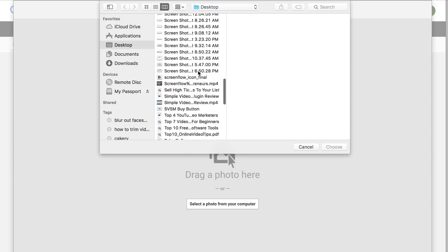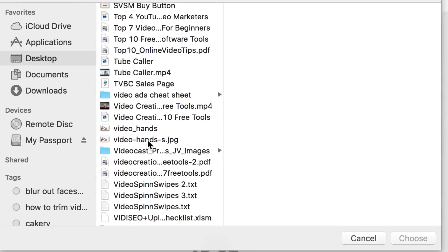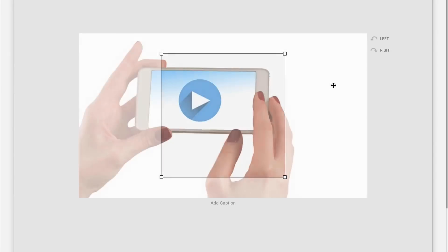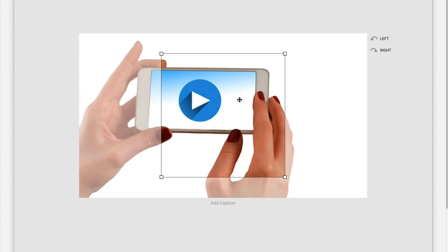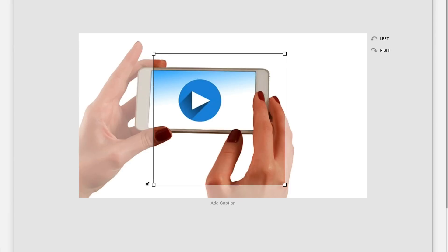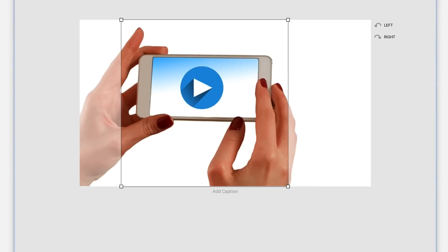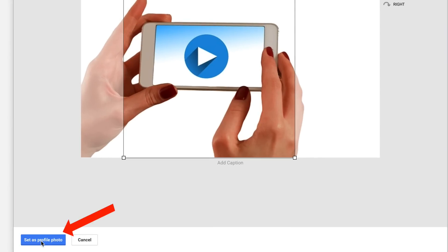Click on that. I'm going to go down to the image I want right here and choose it. It's uploading. Here is the image. I'm going to expand that as much as I can, then click 'Set as profile photo.'